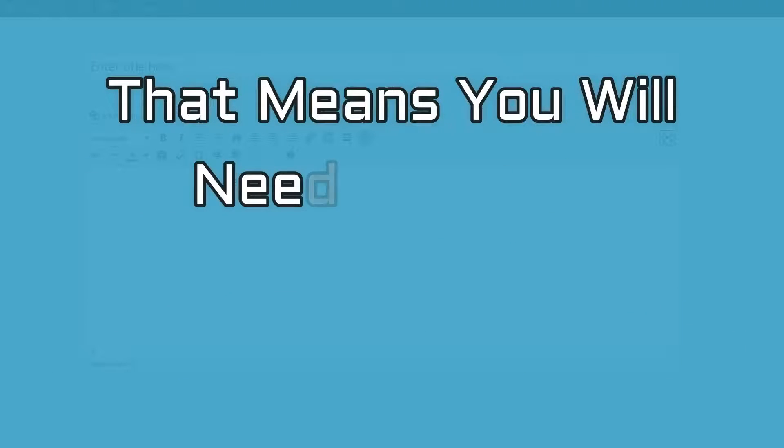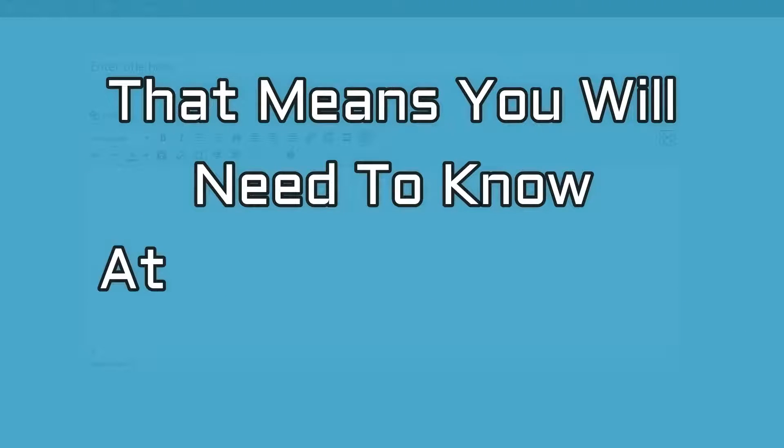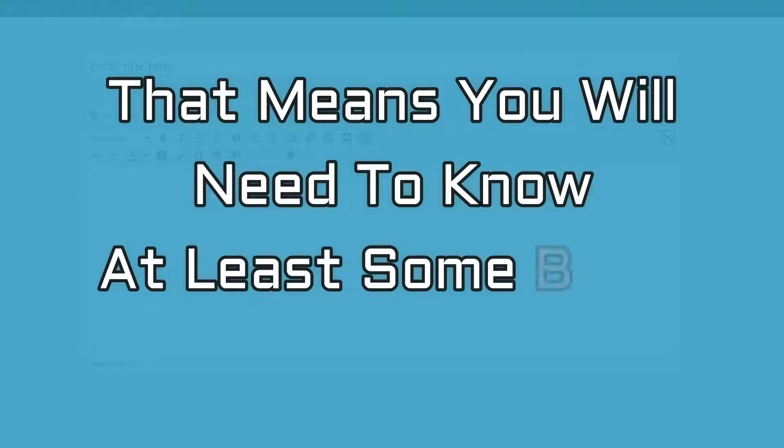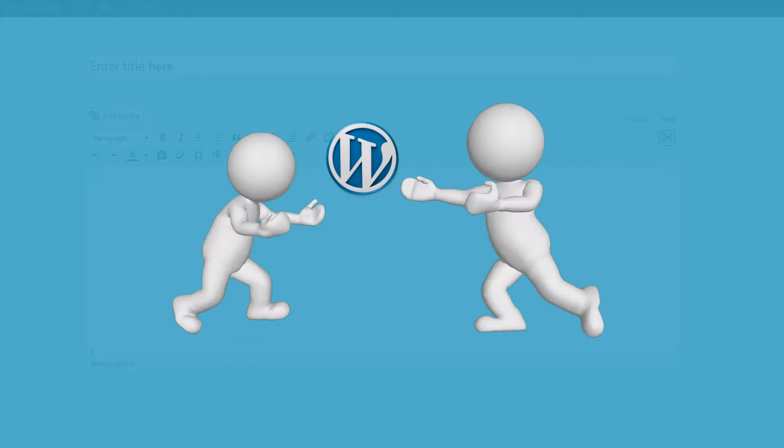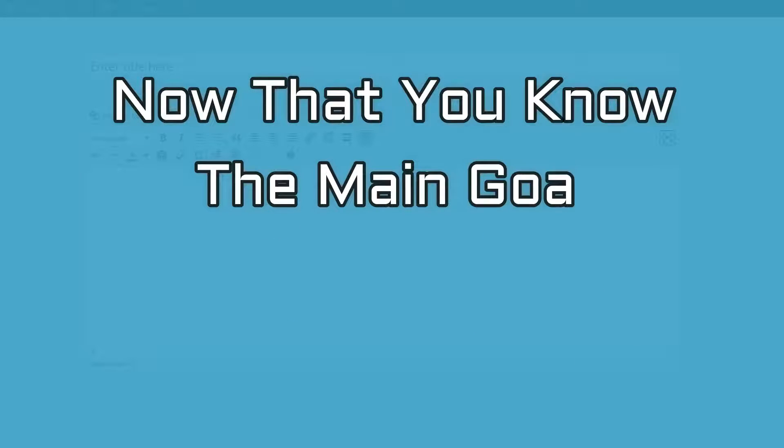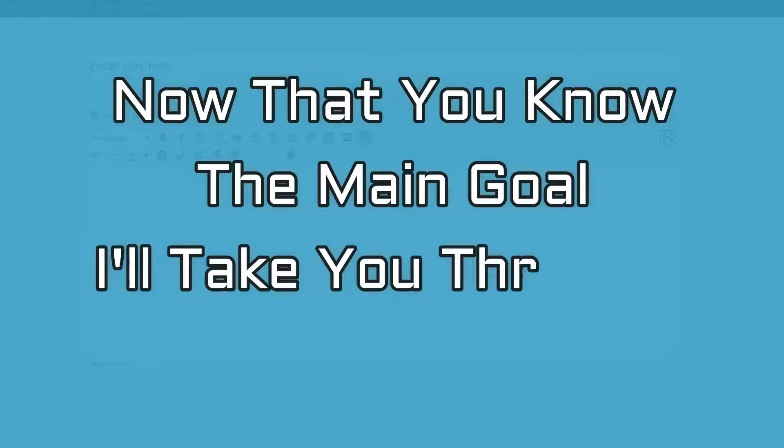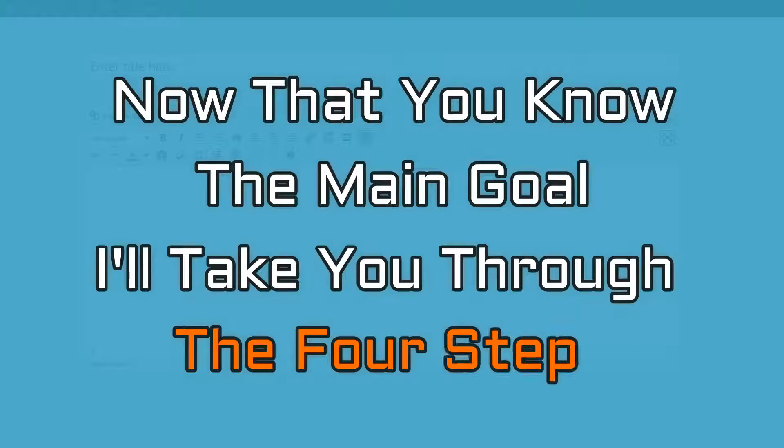Unfortunately, that means that you will need to know at least some basic CSS. But like I said, I'm going to try to make this as painless as possible. Now that you know the main goal, I'll take you through the four steps you need to complete.